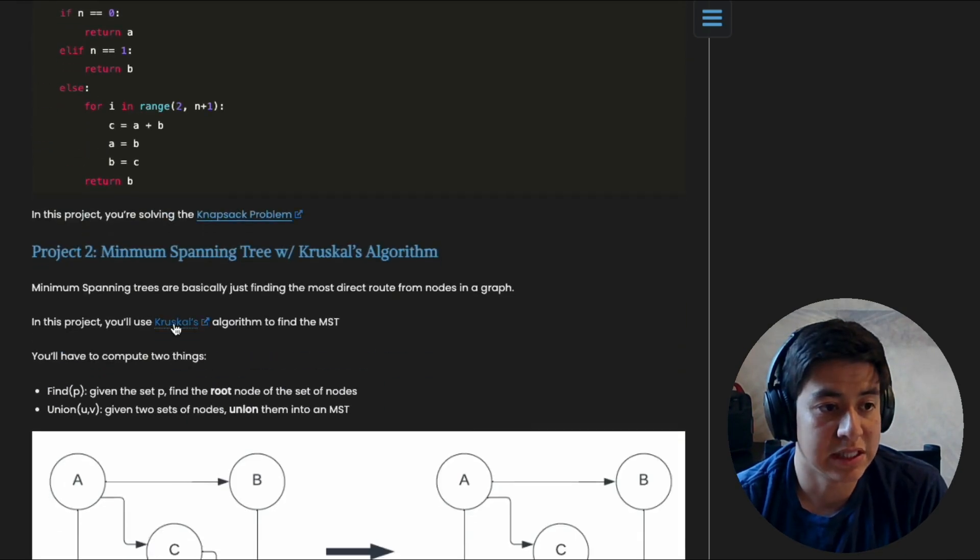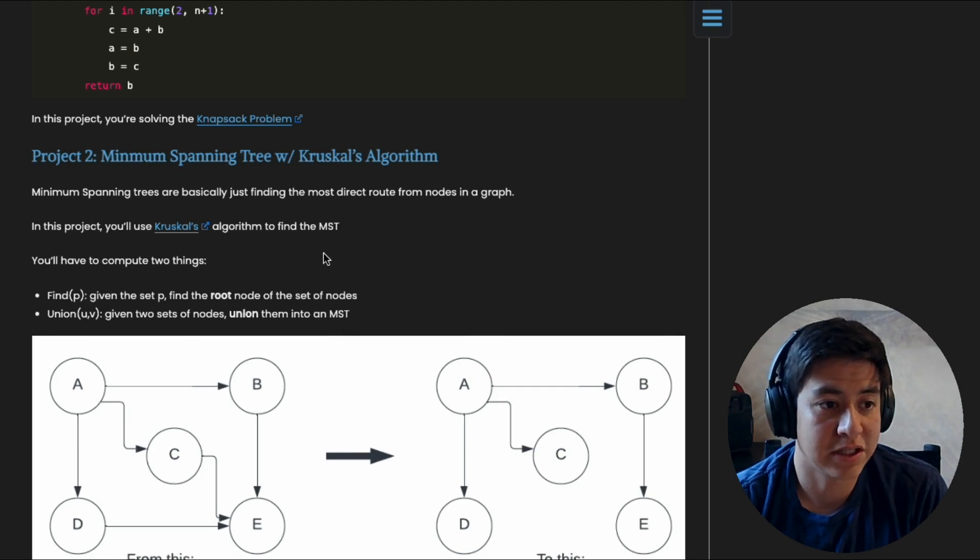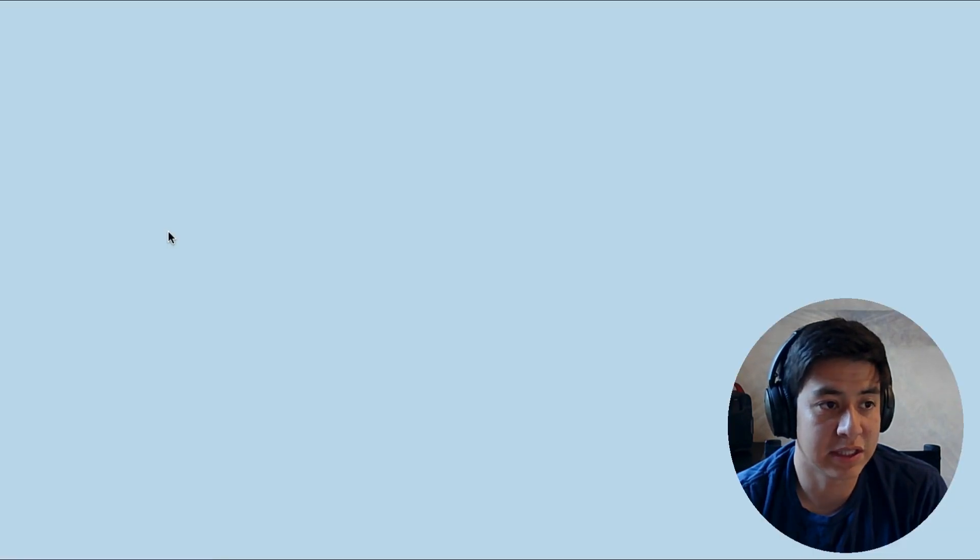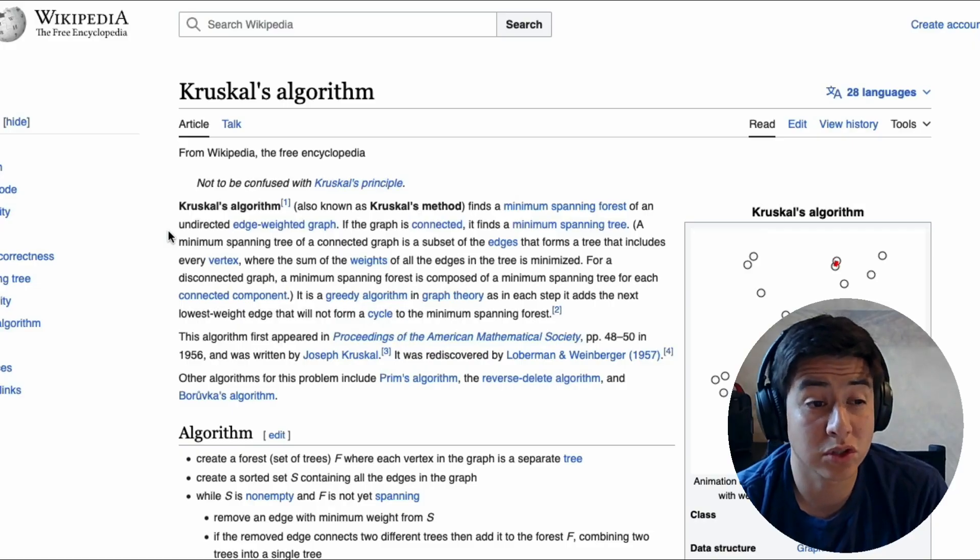Project number two is minimum spanning tree. It's the same thing as above in homework three or something. You're just going to do it with this specific algorithm called Kruskal's.